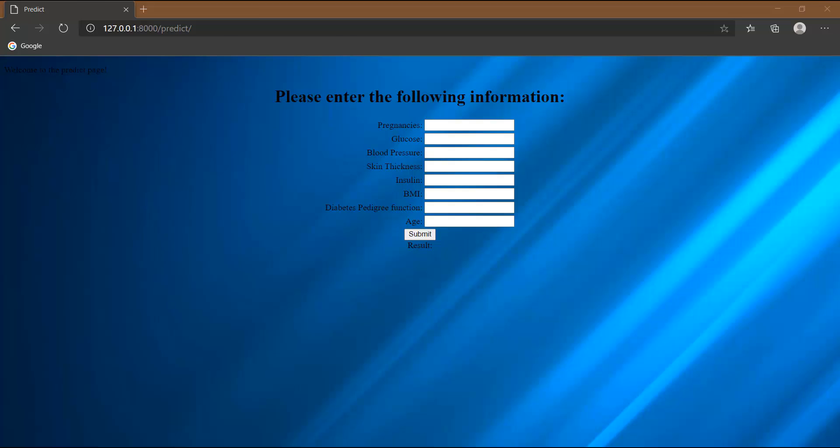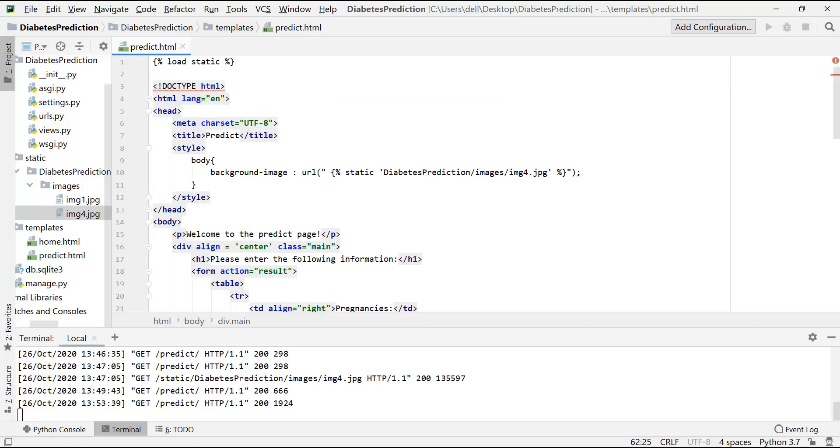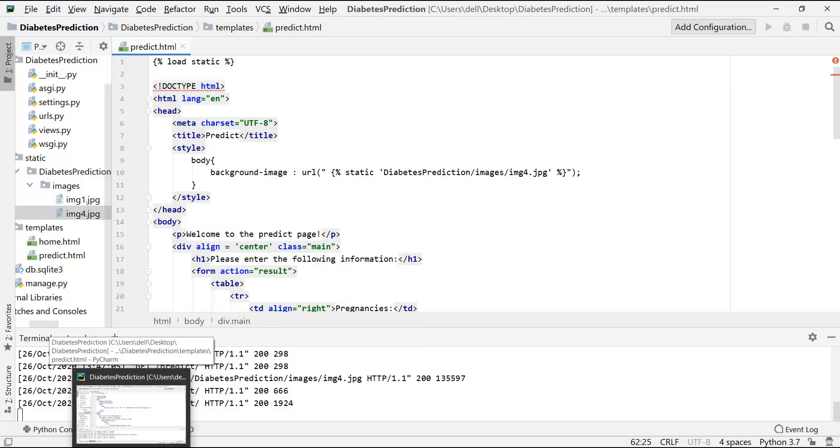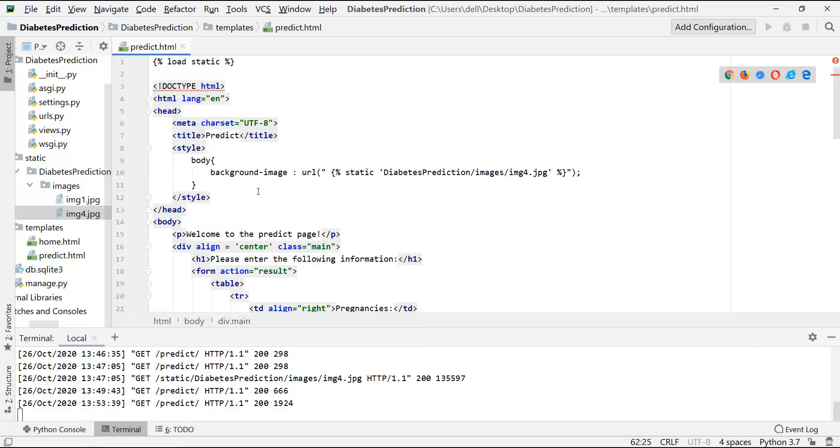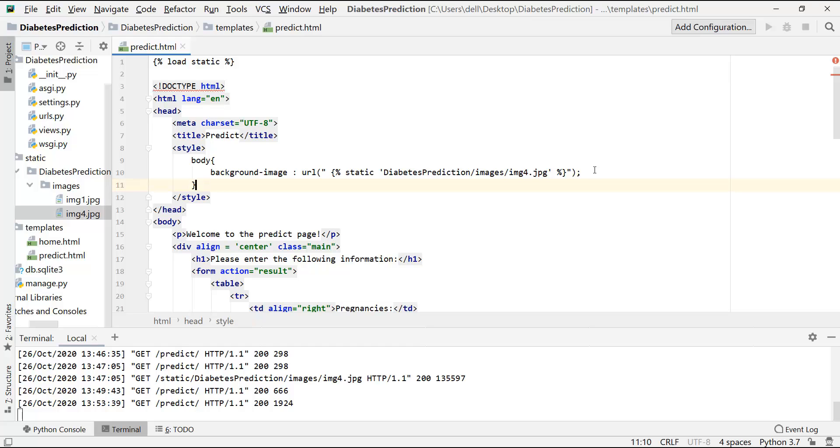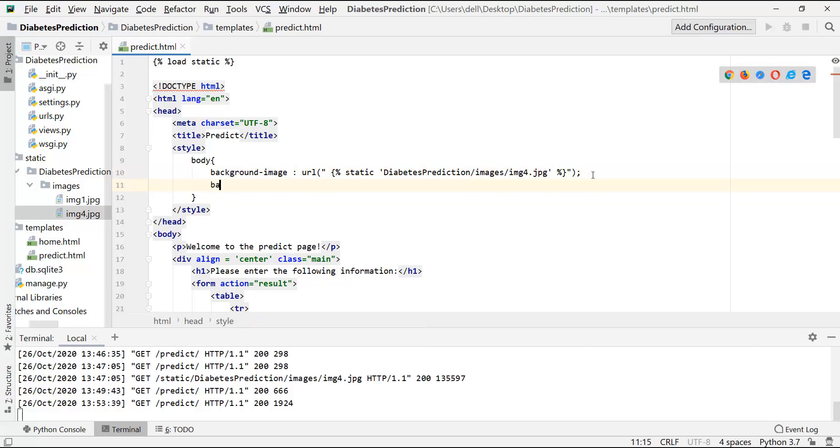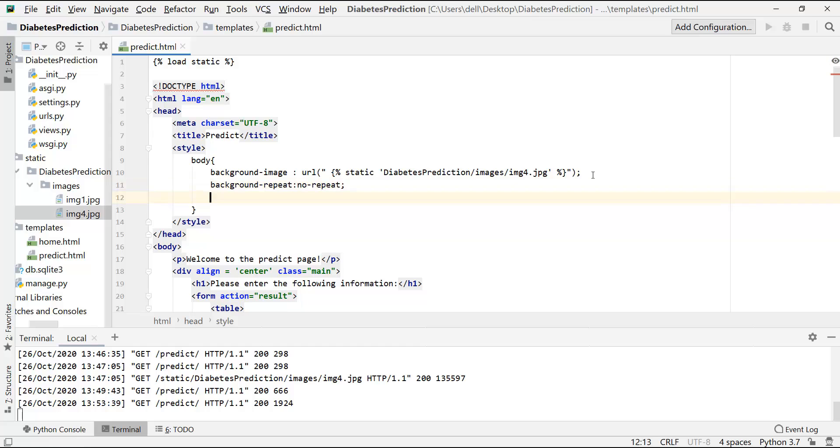Now, the code for the CSS properties will again be available in the description below. Like I've shared one for the home.html page, you can just copy and paste it from there. But here, let me quickly write it down.